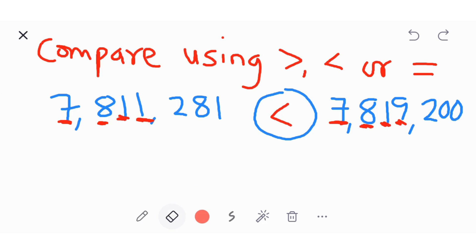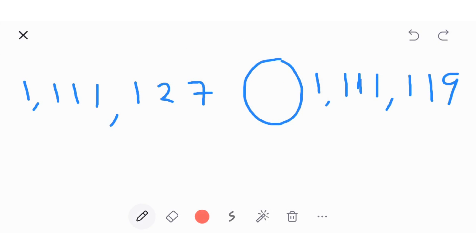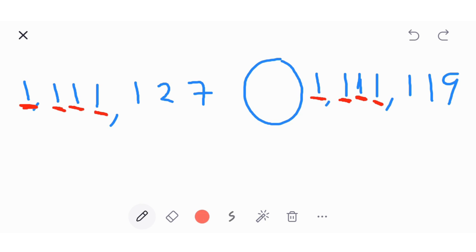Let's look at another one. You start with the first digit at the left. Here we have one and here is one — they are the same. Go to the next: we have one and one — still the same. Check the next digit: one and one — still the same. Check the next digit: one.